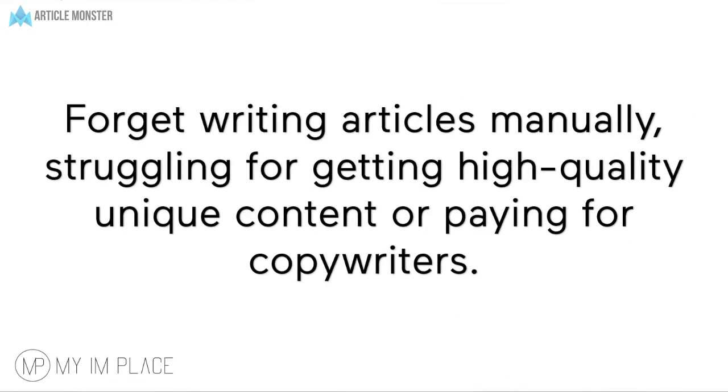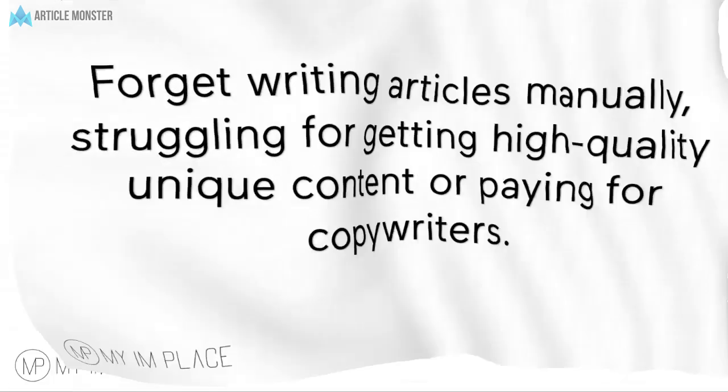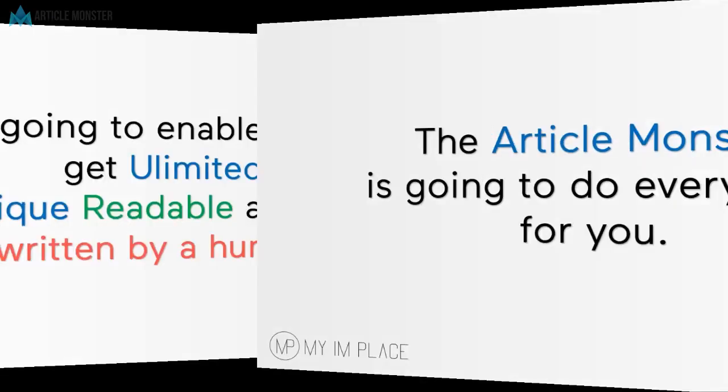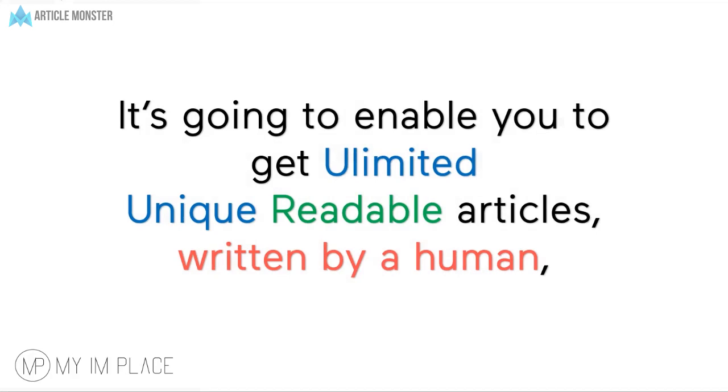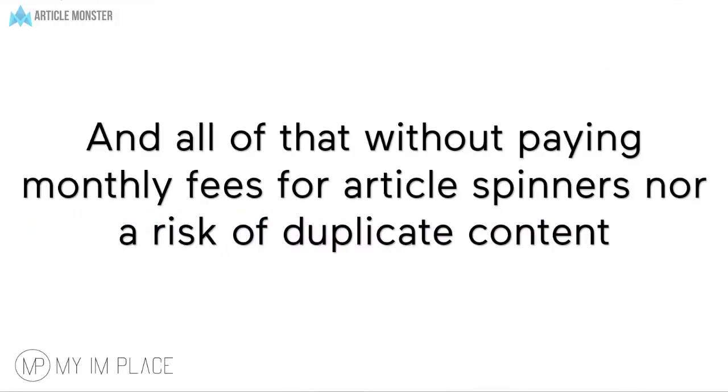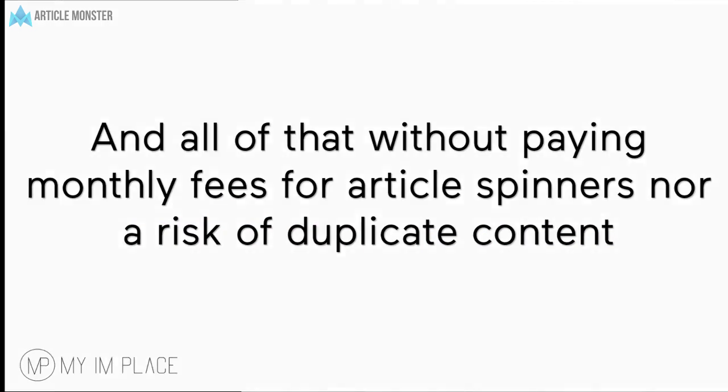Forget writing articles manually, struggling for getting high quality unique content or paying for copywriters. The Article Monster is going to do everything for you. It's going to enable you to get unlimited unique readable articles written by a human, yes you heard me right, written by a real human and all of that without paying monthly fees for article spinners nor a risk of duplicate content.